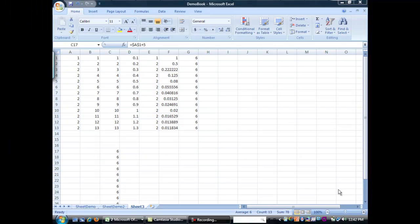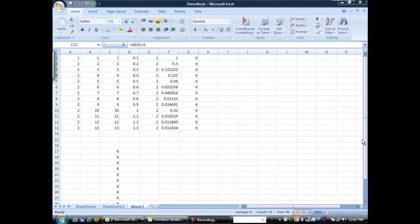Okay, for our last example, we're going to go over how to graph data. Before we get started, I just want to talk a little bit about how we do math operations in Excel.